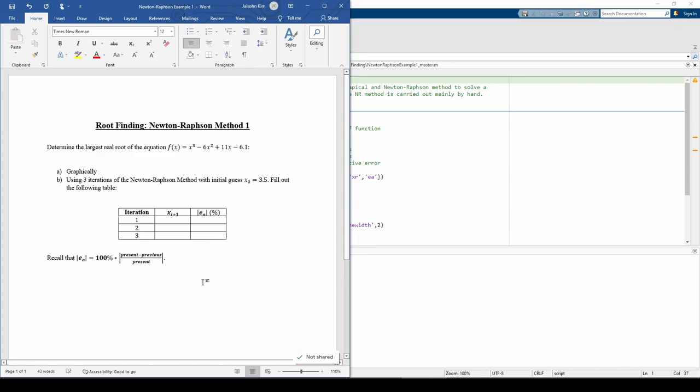In this video, we'll do a few iterations of the Newton-Raphson method of root finding to show you how the algorithm works. The emphasis of this video is on understanding the process.